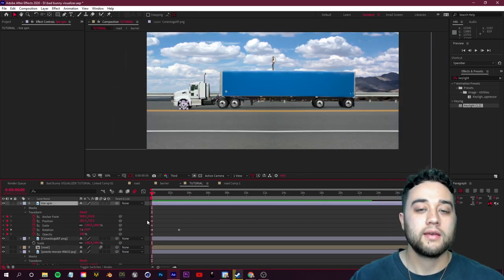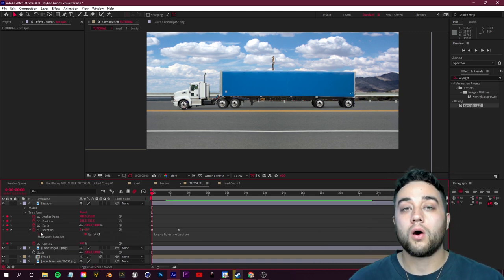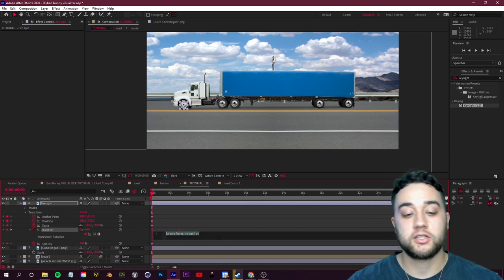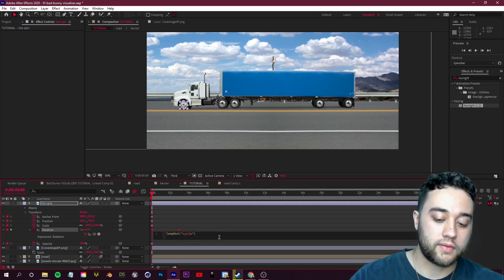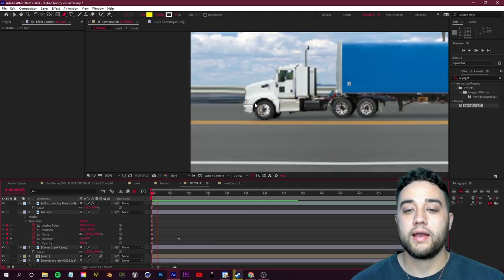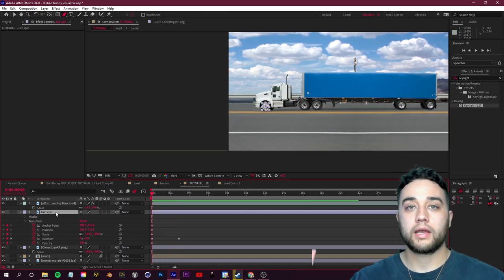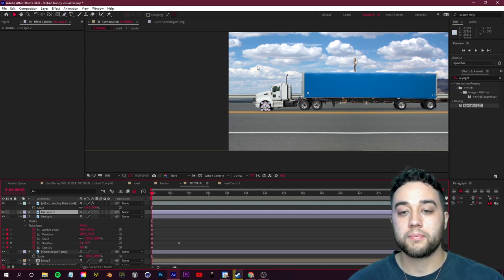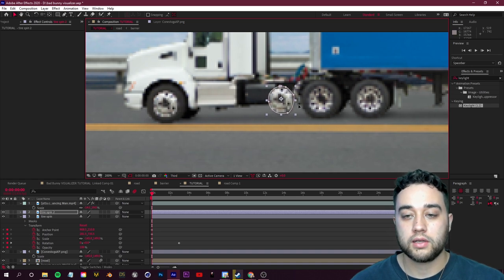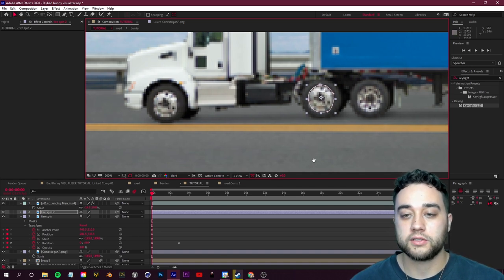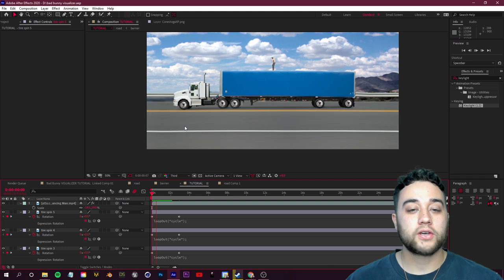Add the same loop expression to the rotation: Alt+click the stopwatch and type loopOut("cycle"); — this keeps the tire spinning at the same speed throughout the entire composition. Then select Tire Spin, press Ctrl+D to duplicate, press V for the pointer tool, and carefully drag the mask to align with each of the other tires. Repeat those steps — Ctrl+D, place, and position — for every tire.